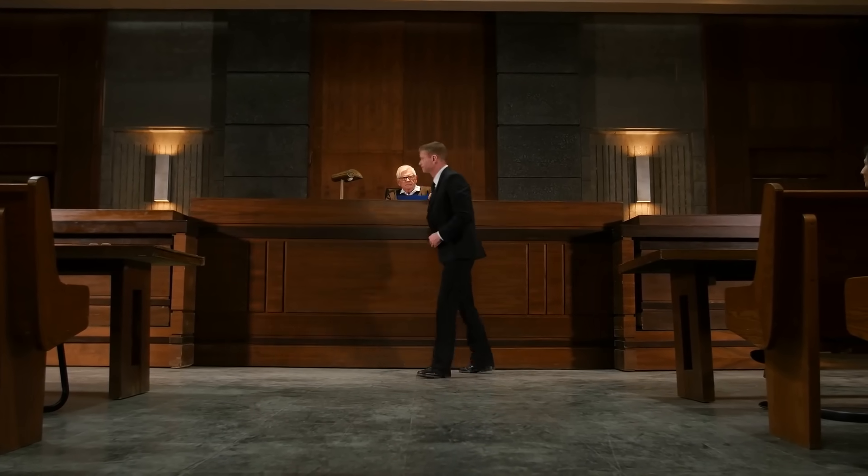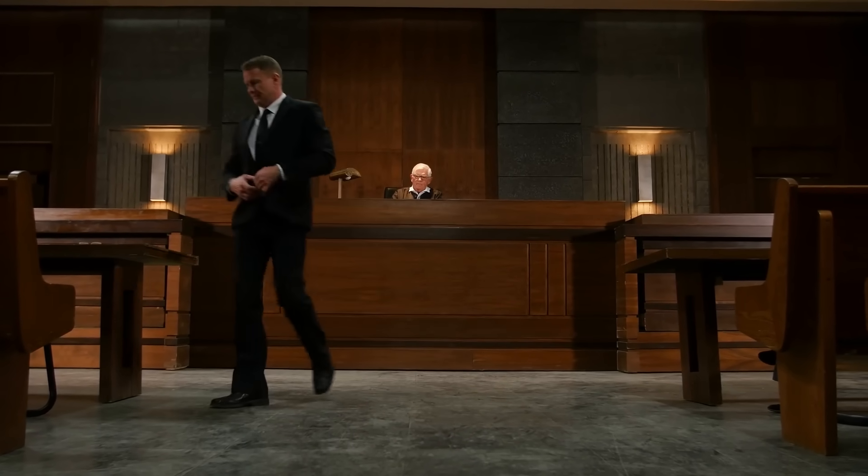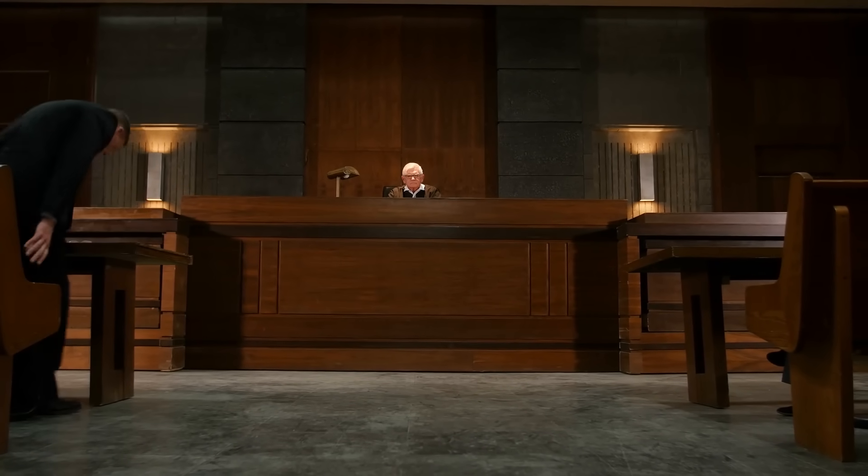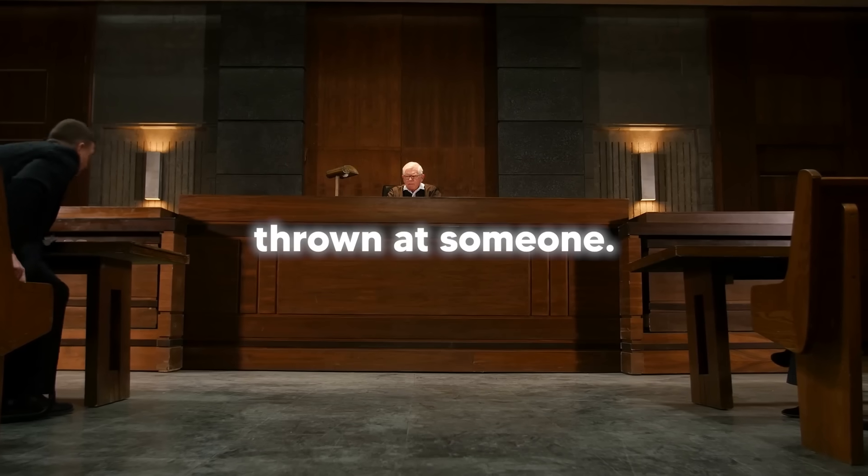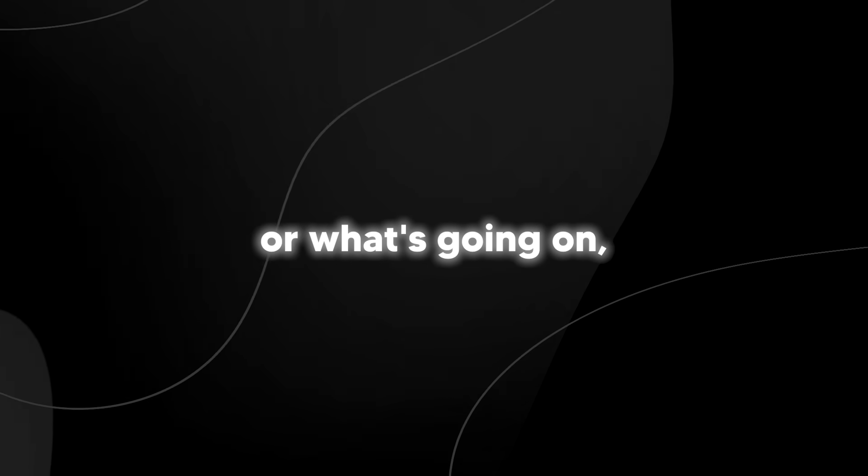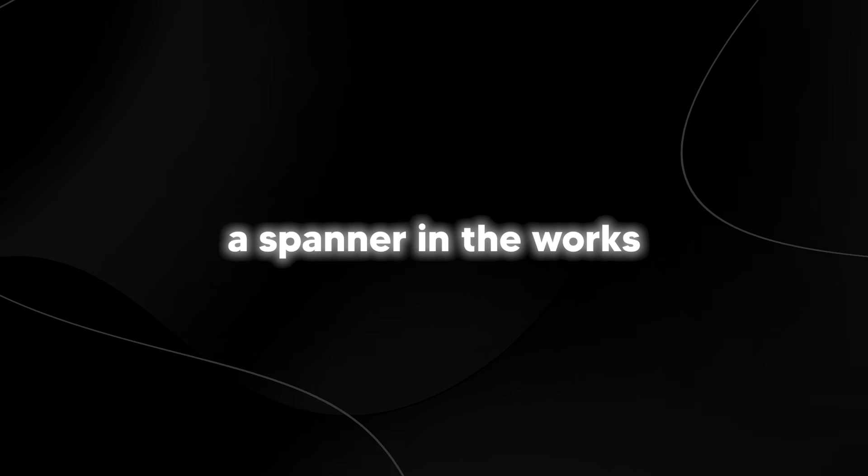A third question I do have is why wouldn't they go the legal route into filing a lawsuit? Maybe they don't have enough finances for that, but that is usually what I would expect if there are allegations thrown at someone. Now, as of recording this, the webpage is down. I'm not sure exactly why. I don't know if they took it down or what's going on, but this is definitely thrown a spanner in the works because I don't think anybody expected this at all.